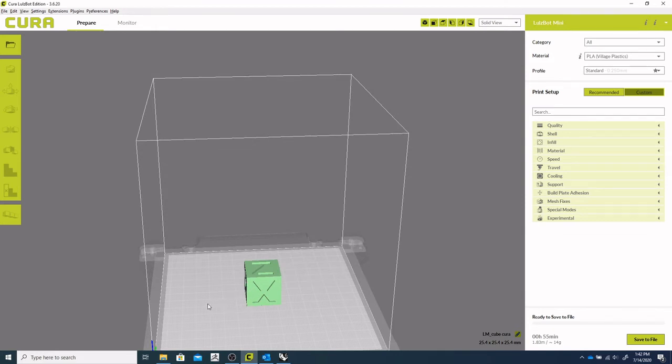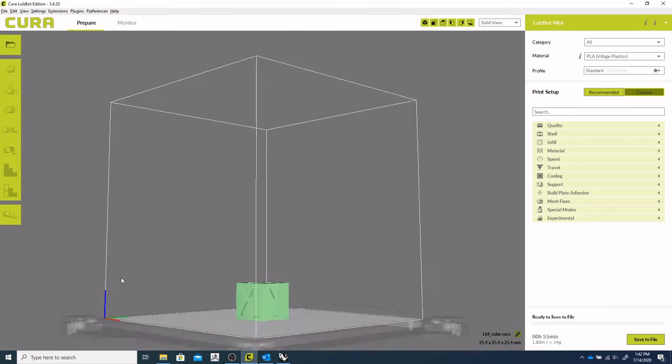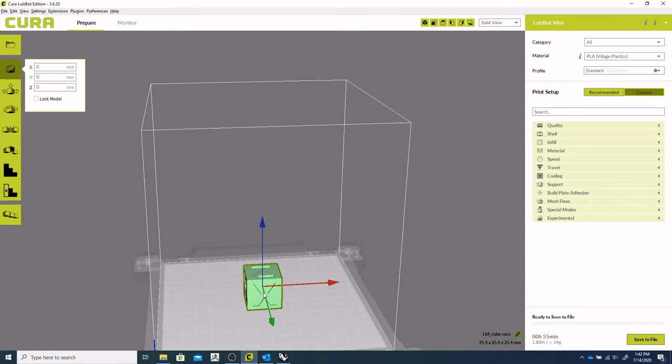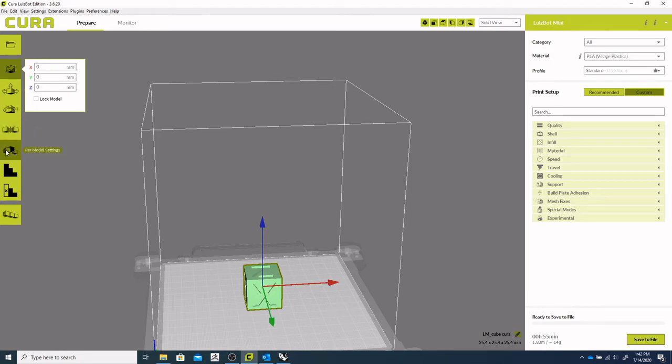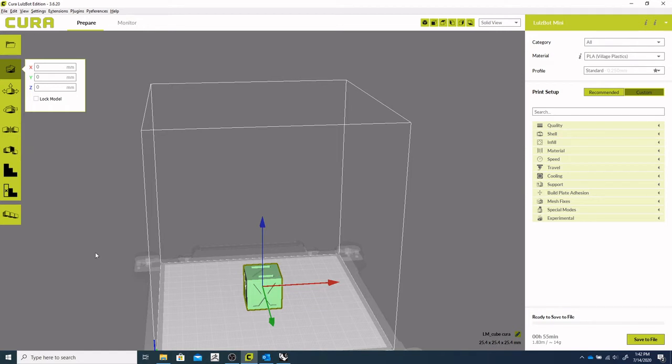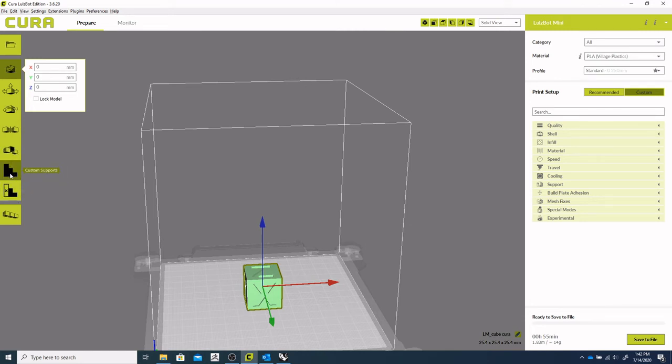This does also have similar kind of positioning controls as to Prusa. So you can scale, rotate, mirror, per model settings or if you want to divide settings, different infills or things like that per model. So you can change that individually if you have multiple things on the build plate. Support blocker and custom supports are similar to support enforcers and support blockers. And then use that multiply object there.